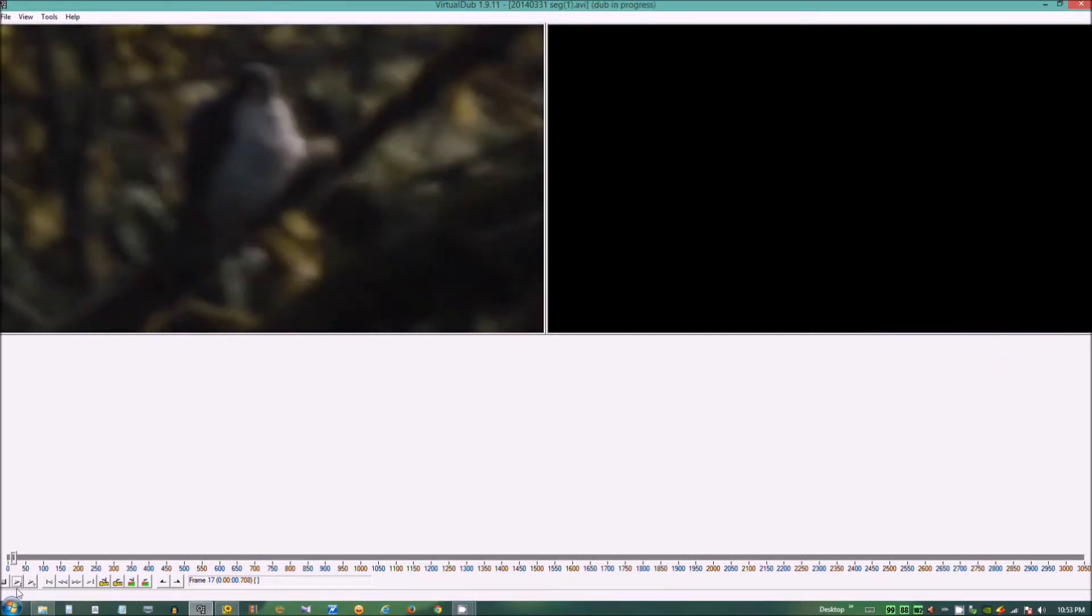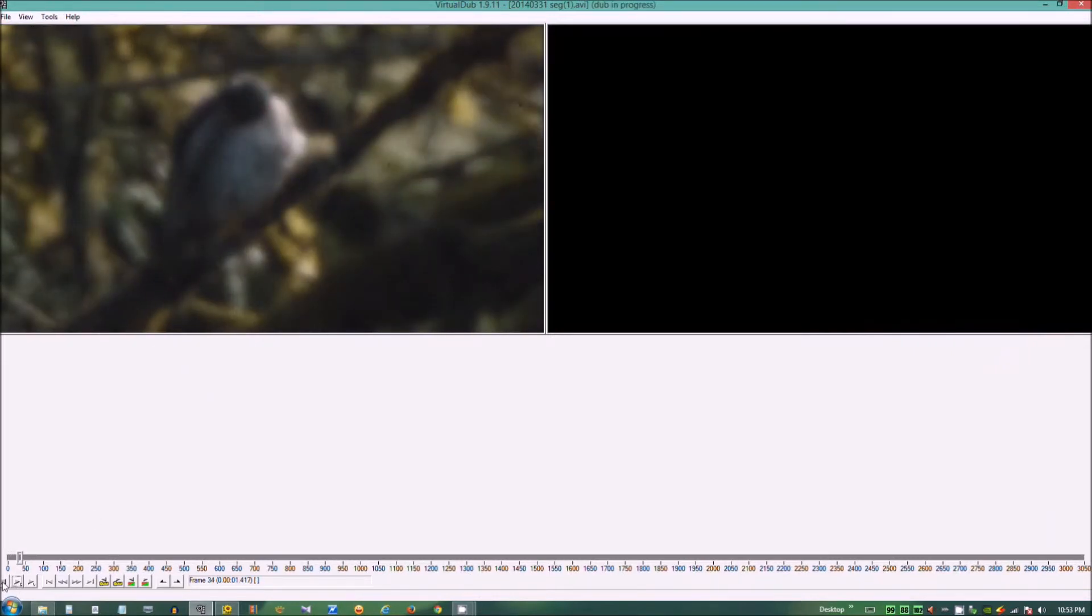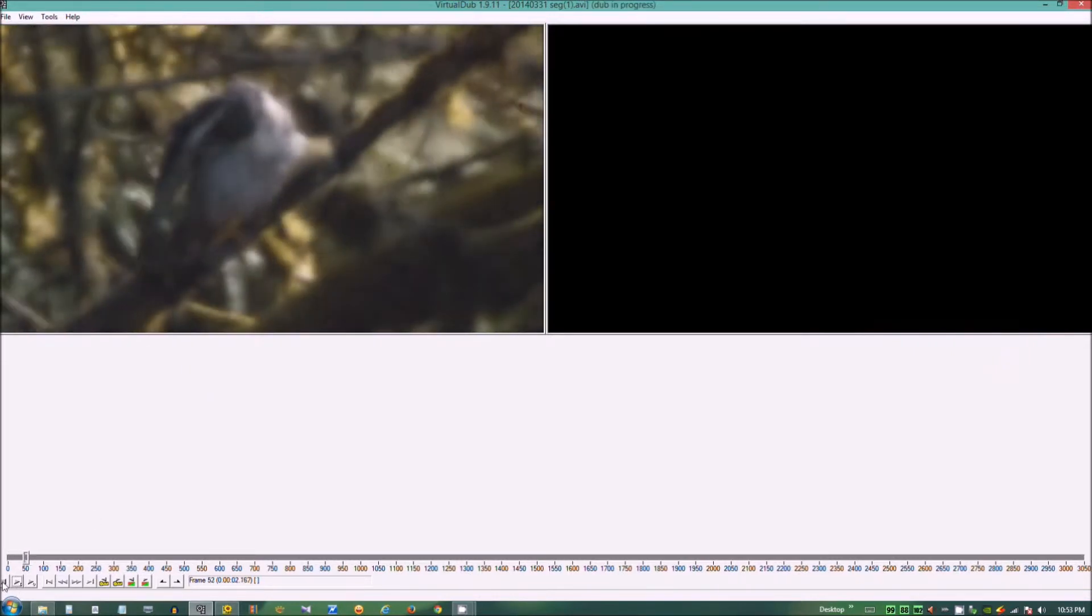Load your file into that application. Once you have your file loaded, you need to run your file to a point where you can see your dust spots.